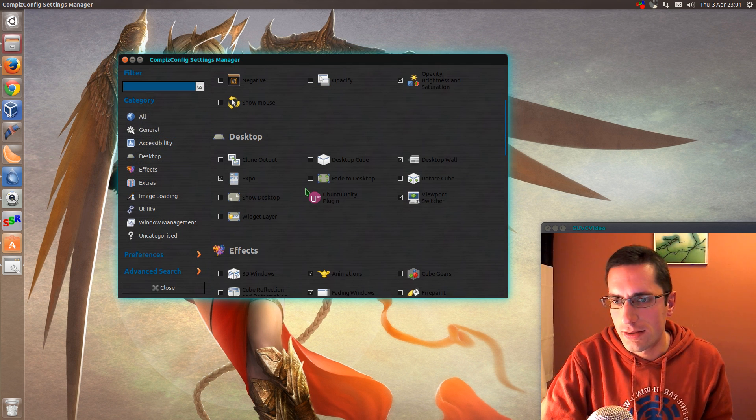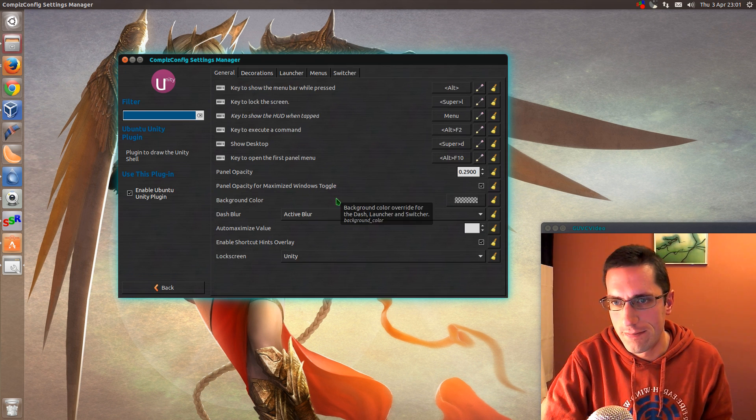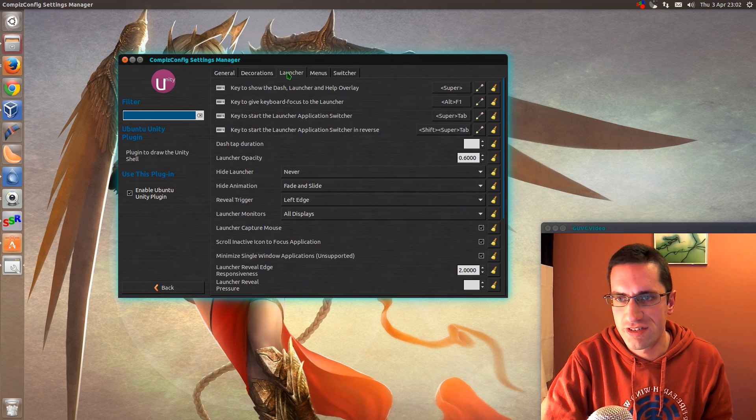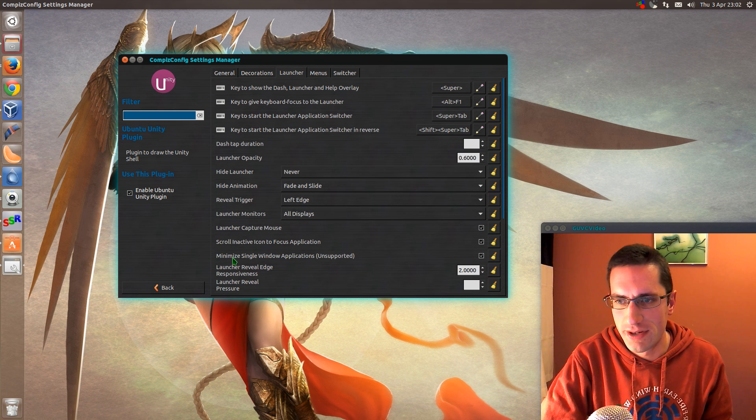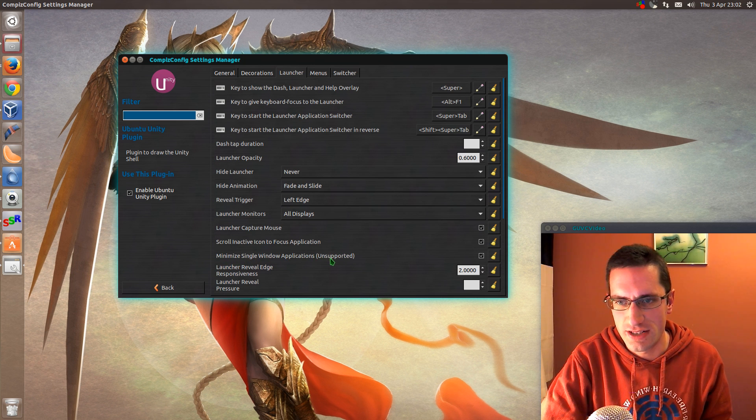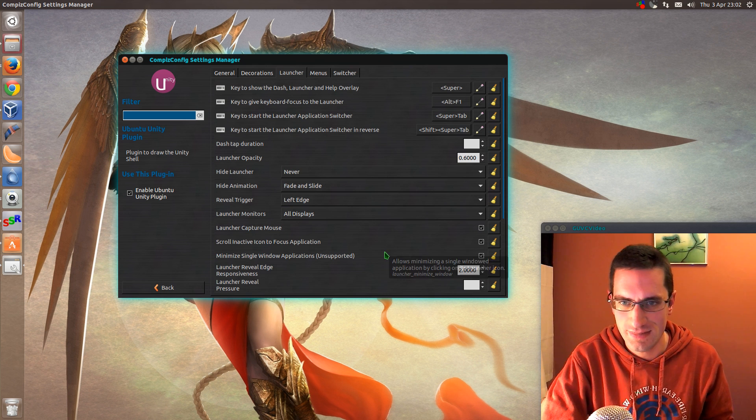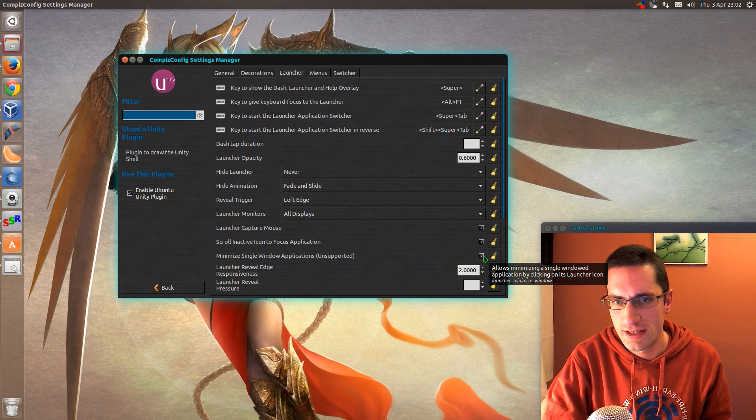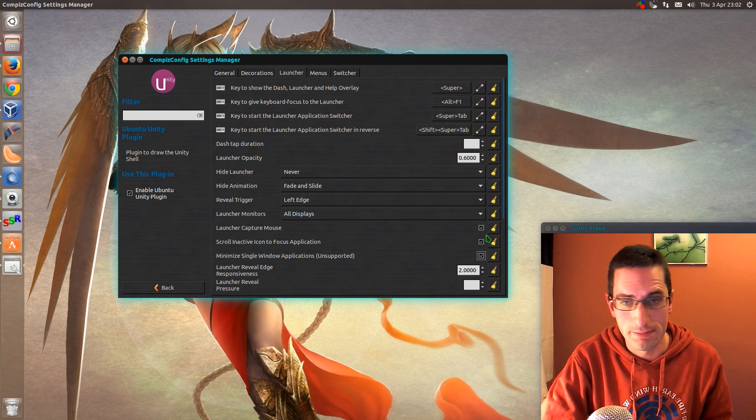I'm going down to the Ubuntu Unity plugin and go across to the Launcher tab and enable it there. Minimize Single Window Applications - unsupported feature at the moment - just tick the box and job done.